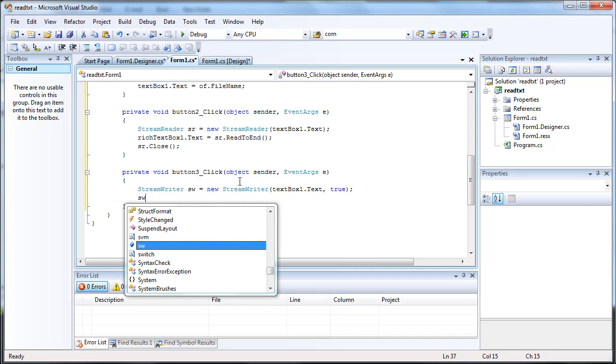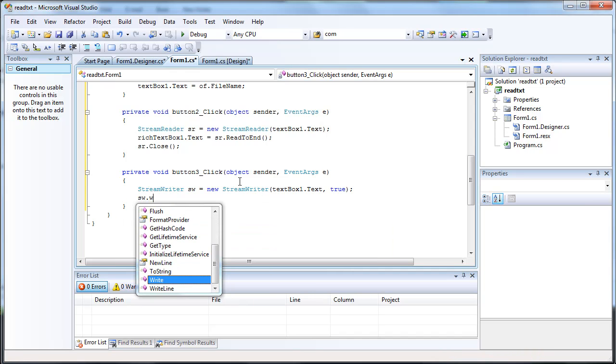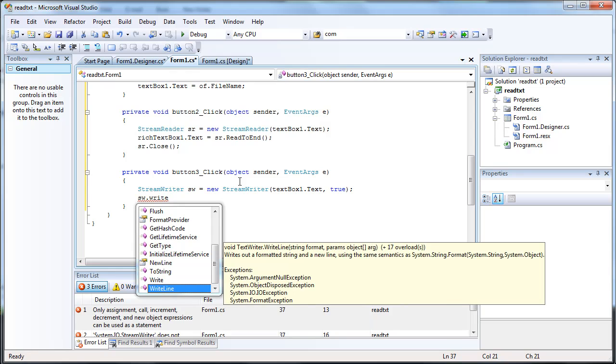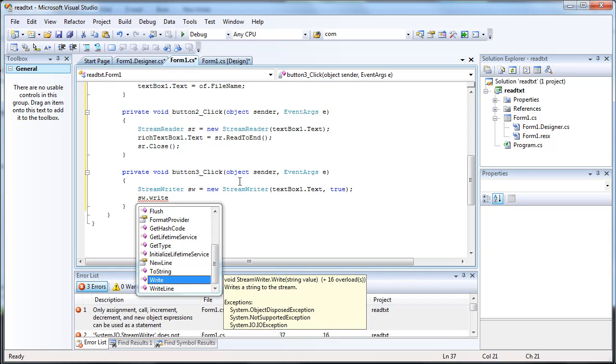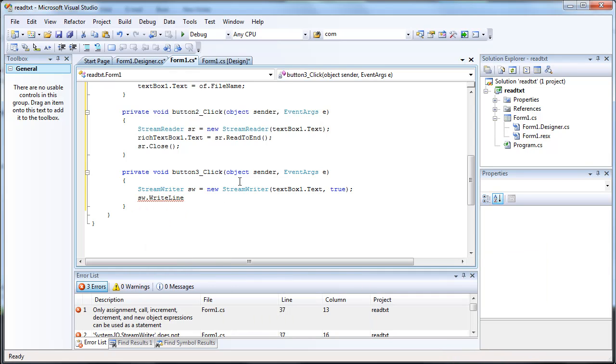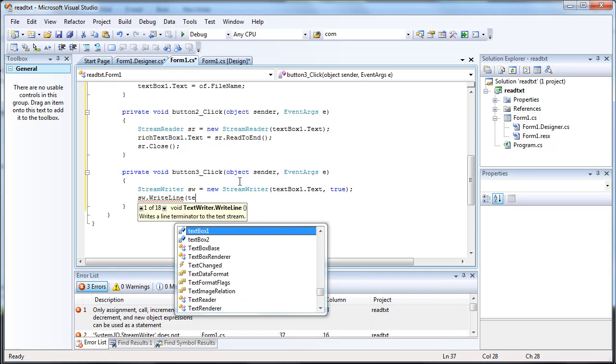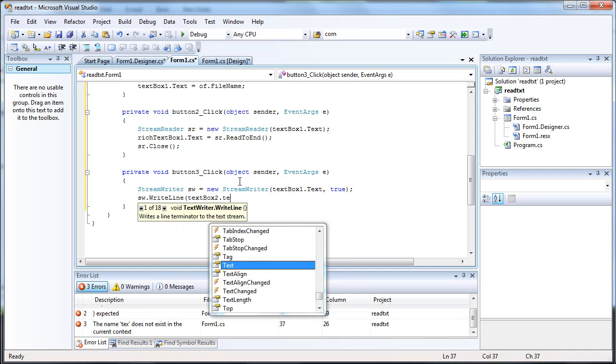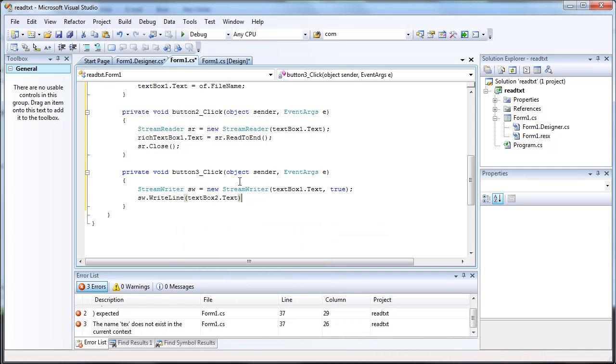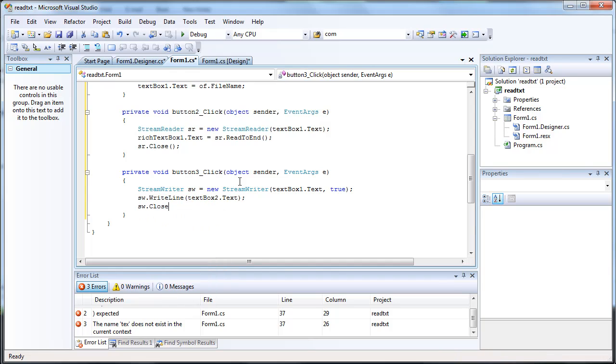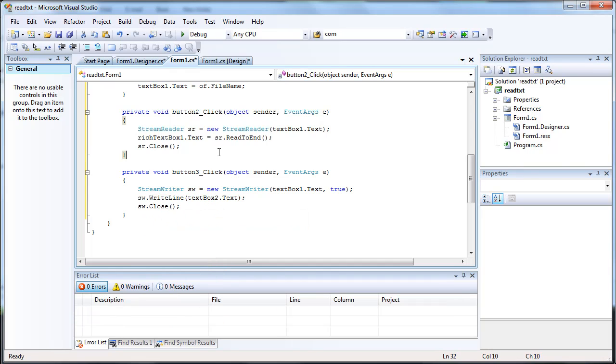And we're going to be sw.write. You can either do write or write line. Let's do write line. And we're going to be writing whatever you put in textbox2.txt. And make sure to close it, or else it will not write to it, and it'll crash your program. I know from experience.